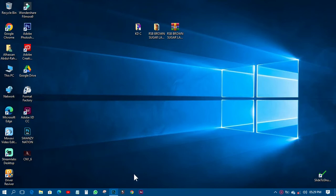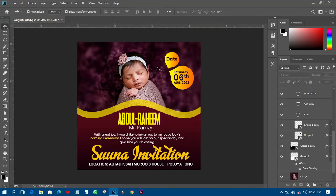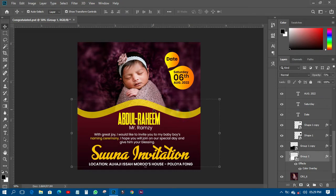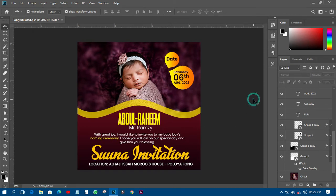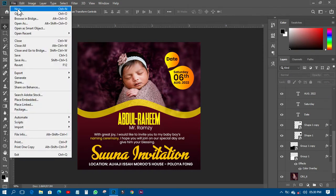I already have a name ceremony flyer here, and I want us to use this same design as a reference. I want you to understand how to do these particular shapes, the arrangement, and we'll see how we can get it done. First of all, we need to open a new document.